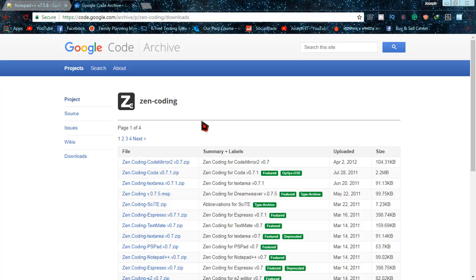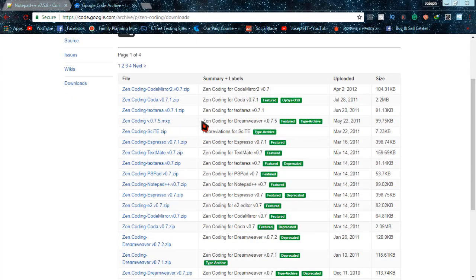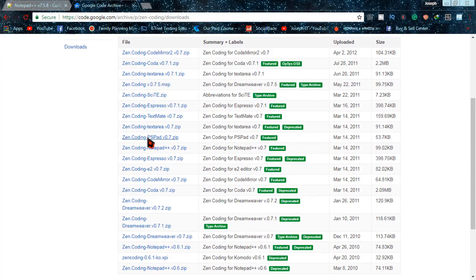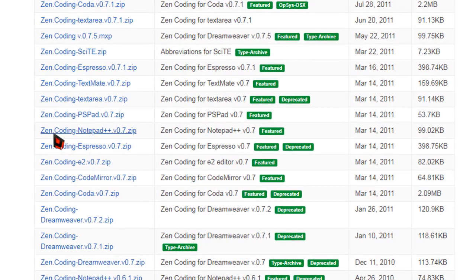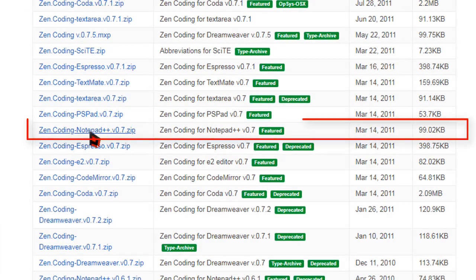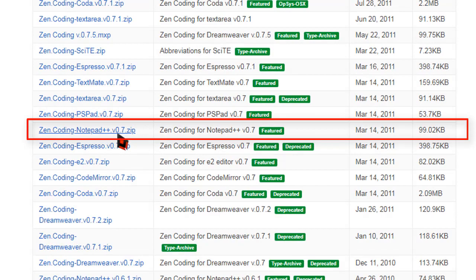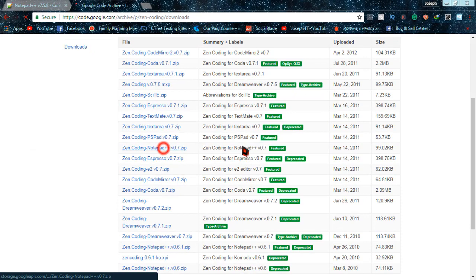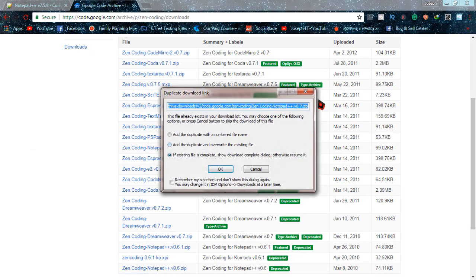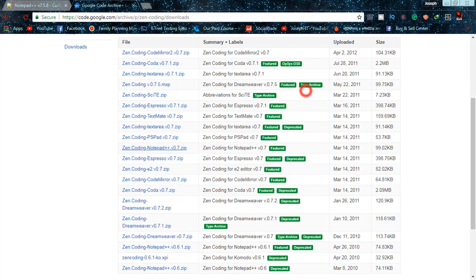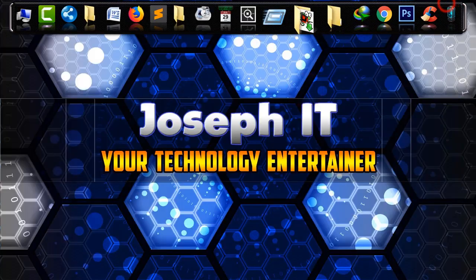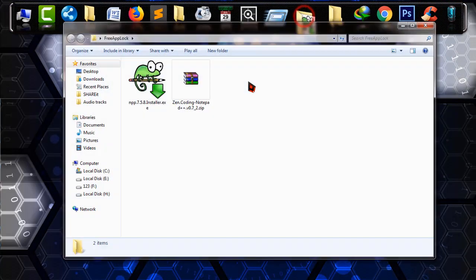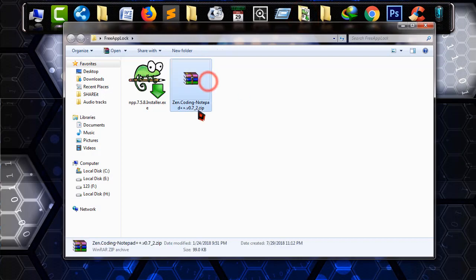And now find Notepad++. Yep, I have found it. Zen coding for Notepad++. It is only 99KB in size. Now simply download it from there. I have downloaded this. And this will be in zipped form. Simply unzip it.